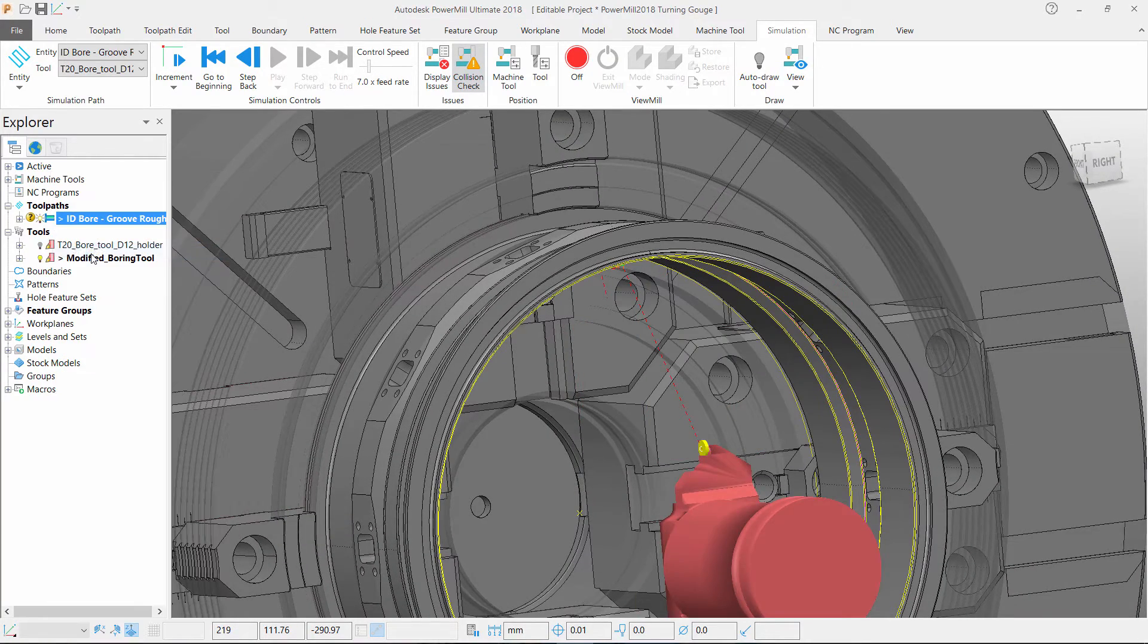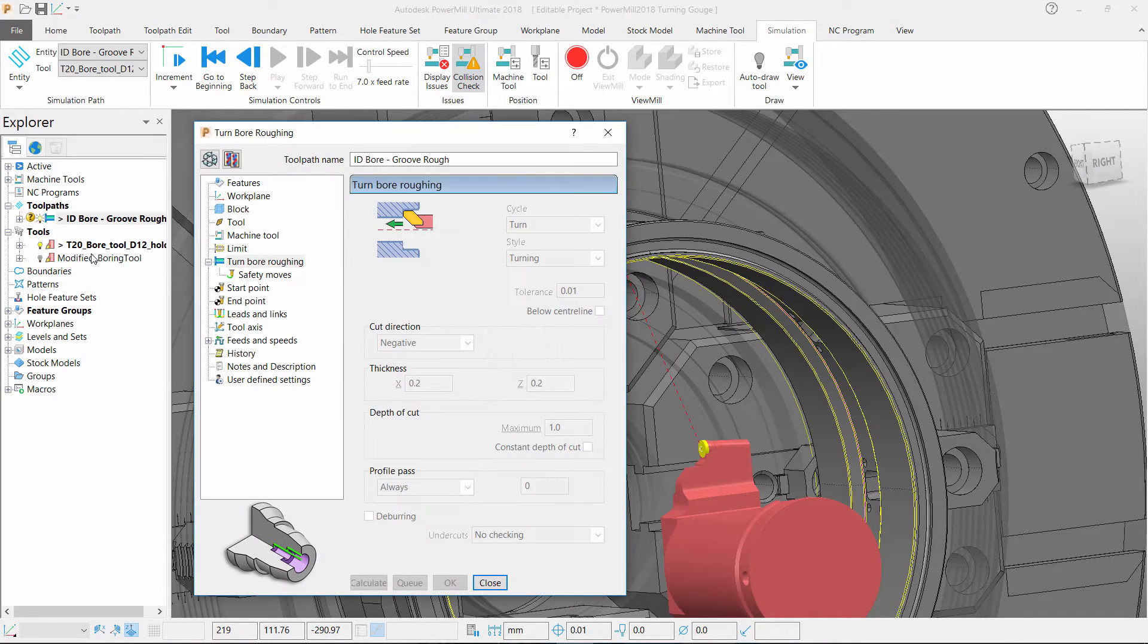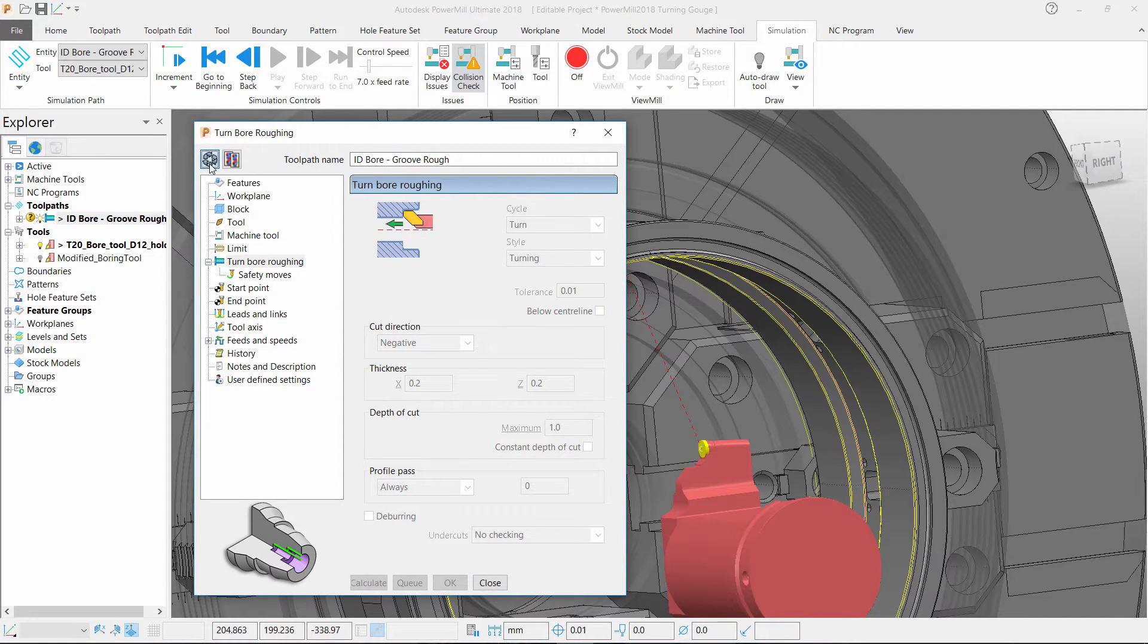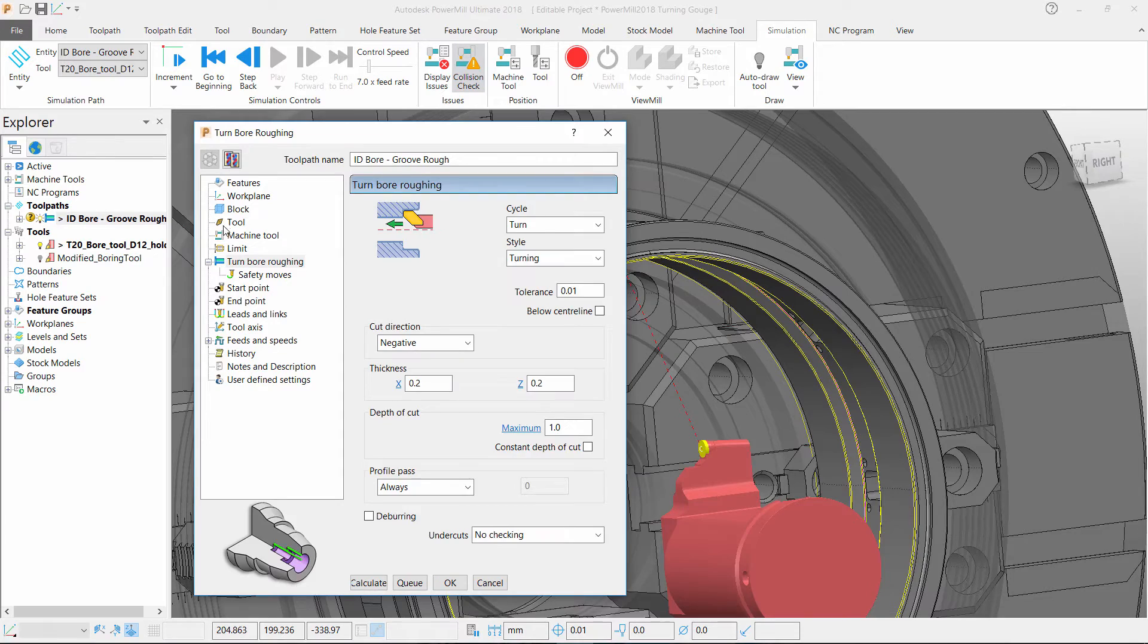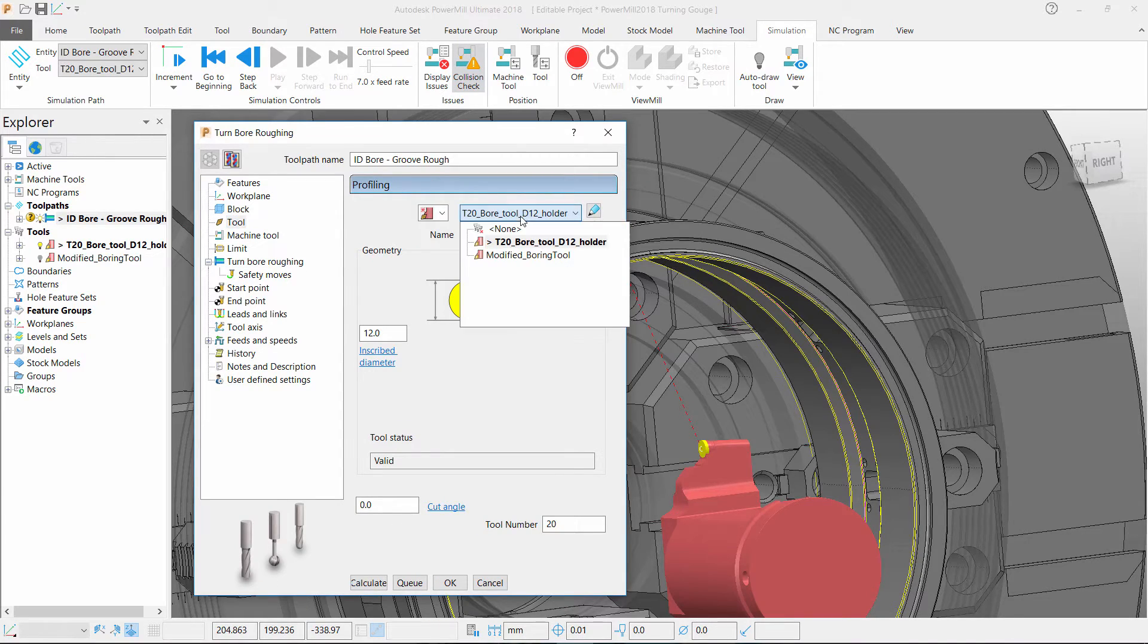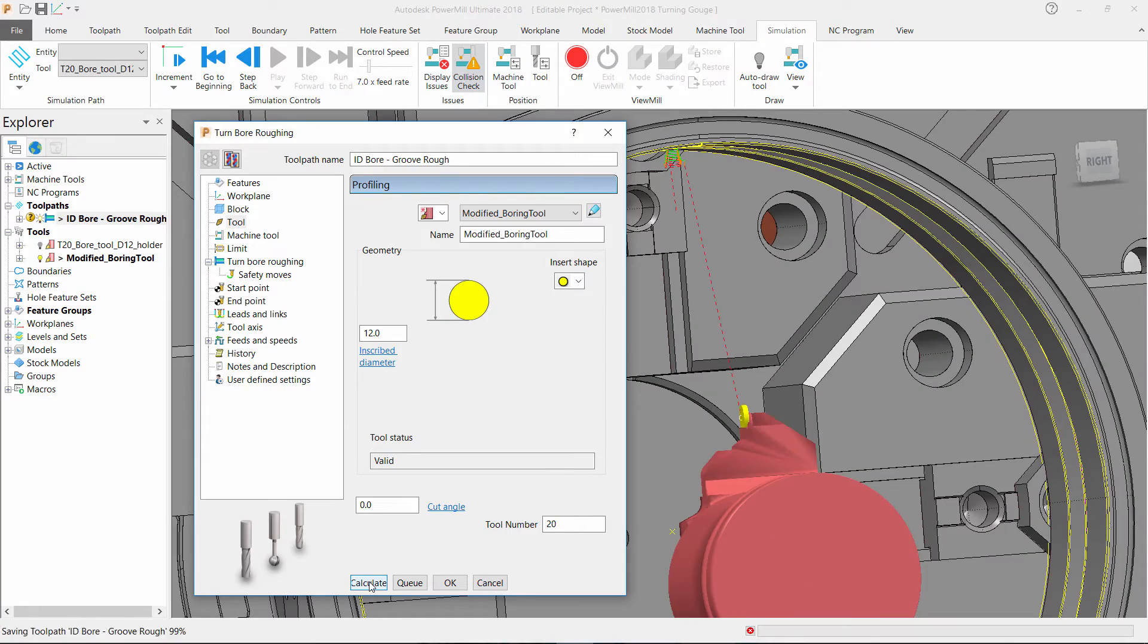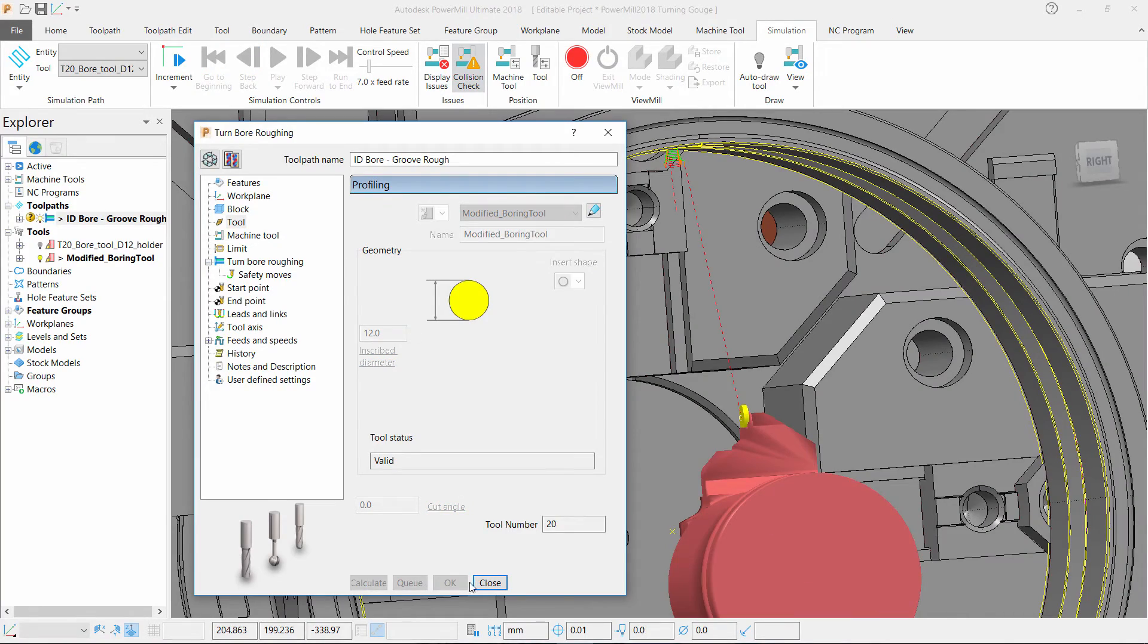Open up the settings of the toolpath. Recycle our toolpath settings and go to the tool form. Change the tool we are using and calculate the toolpath once again and close the form.